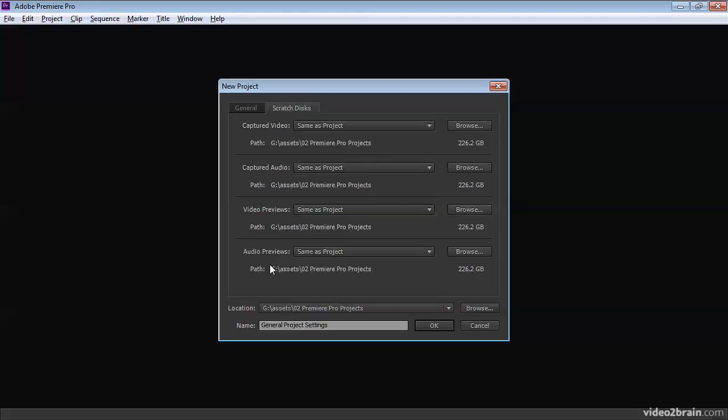There are four settings in this panel, and essentially they're all controlling where new files should be created. First of all, we've got what's going to happen when you record video files, then what's going to happen when we record audio files.